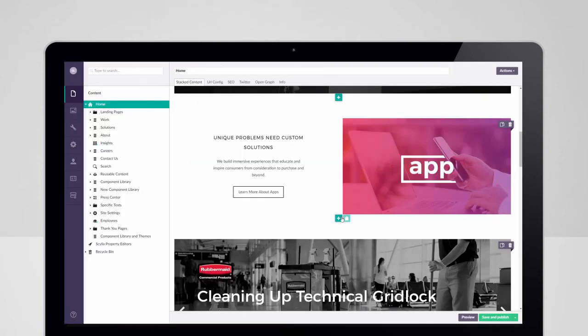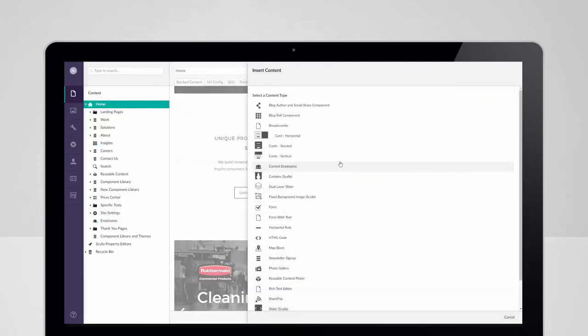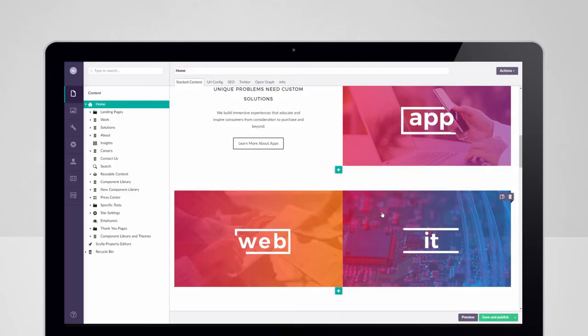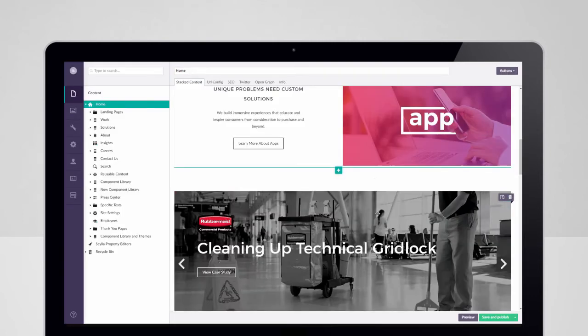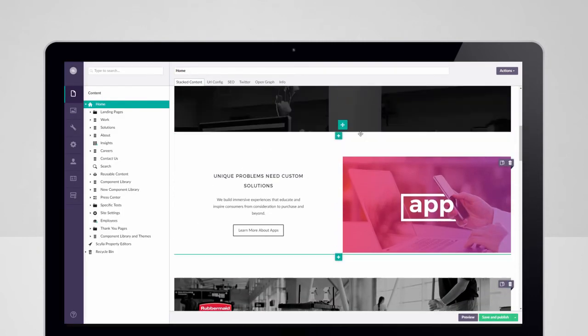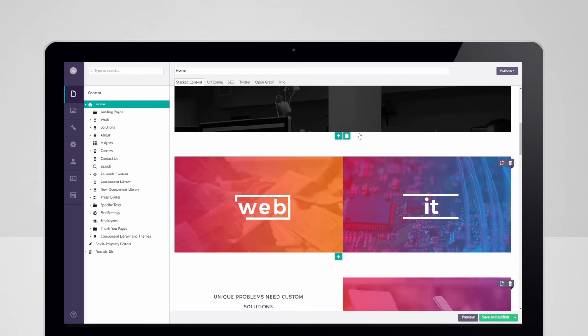Insert components from spacers to banner sliders directly on the page. Row-based editing and drag-and-drop controls allow for rapid page layout adjustments.